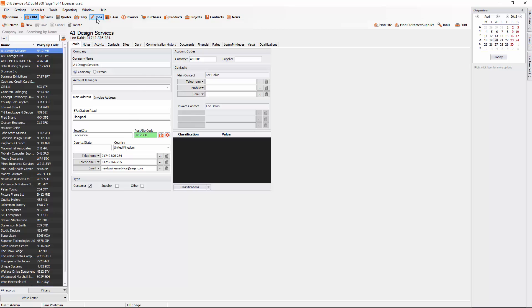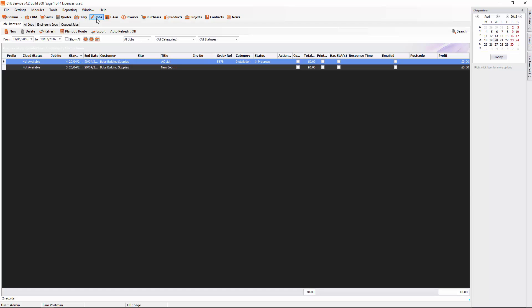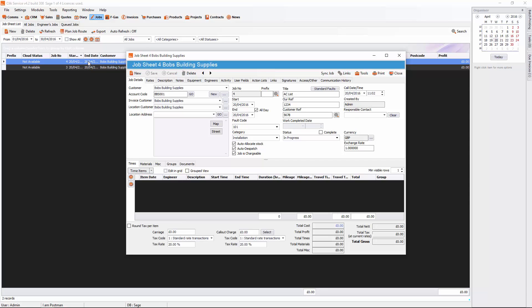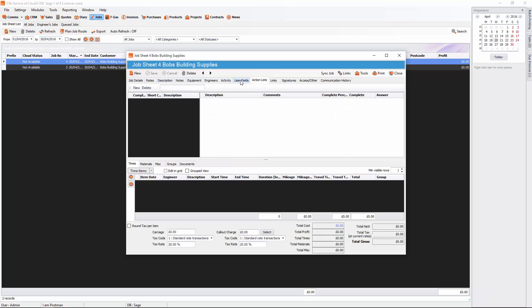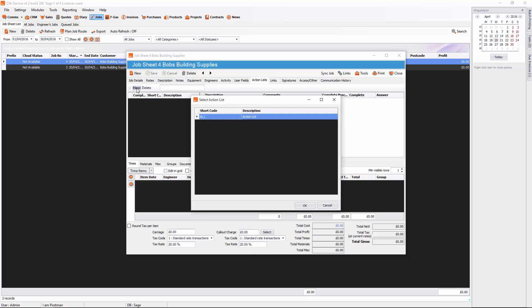And we're going to go back to Qlik for. So if we go into a job and double click on that. We're going to go to the tab, action list. Now I'm going to click on new and I'm going to apply an action list to this job sheet. So there it is. And press OK.